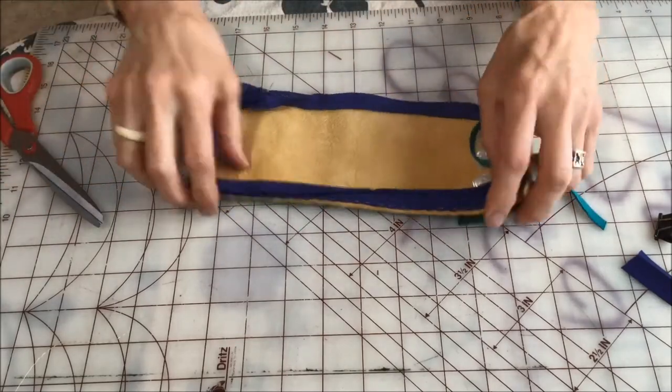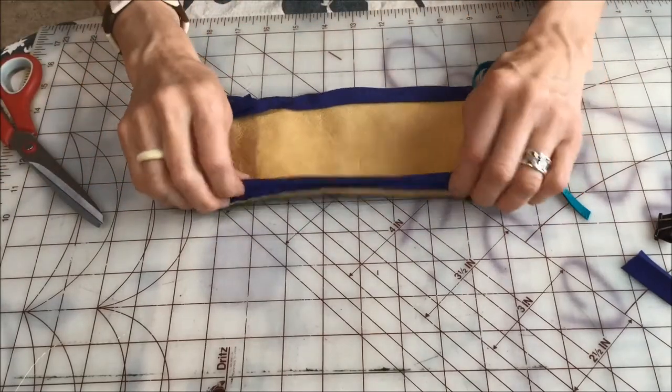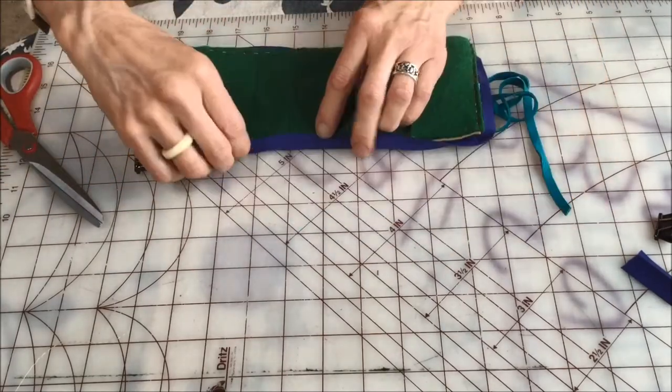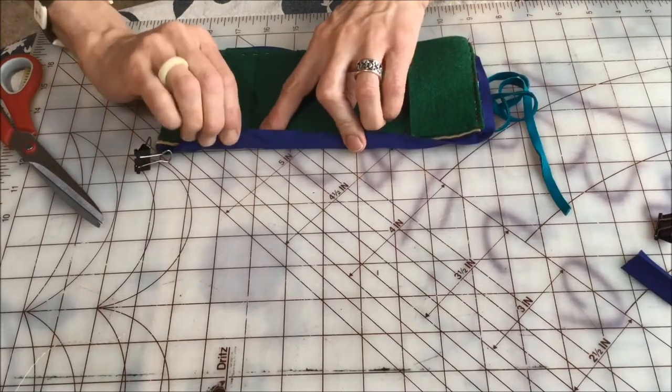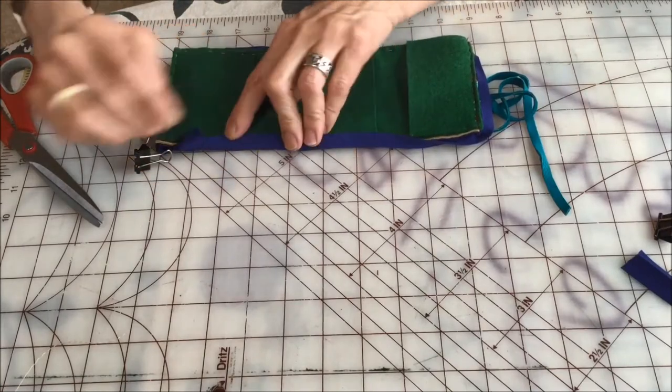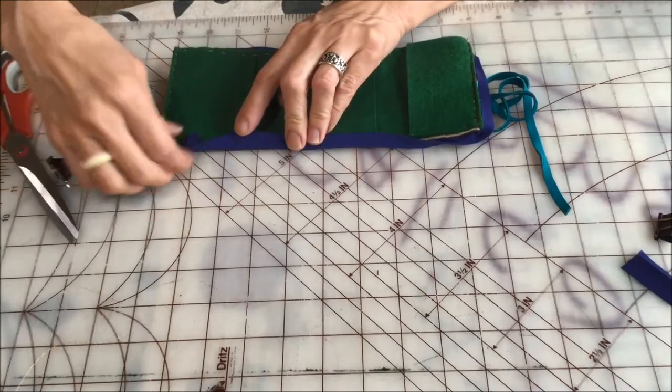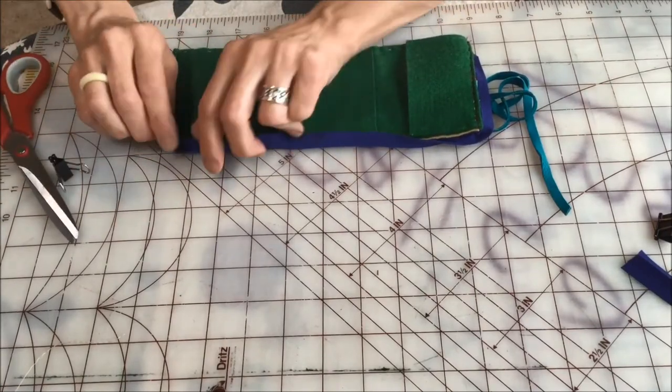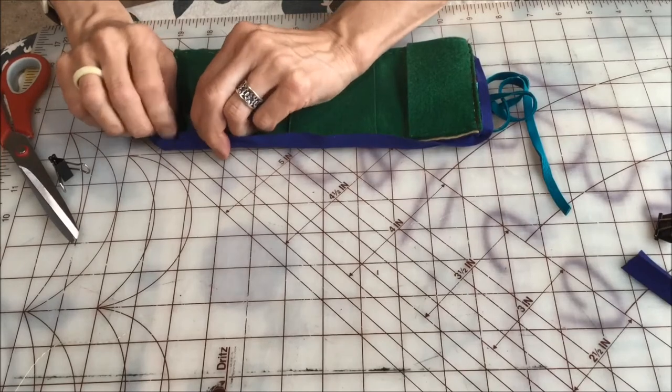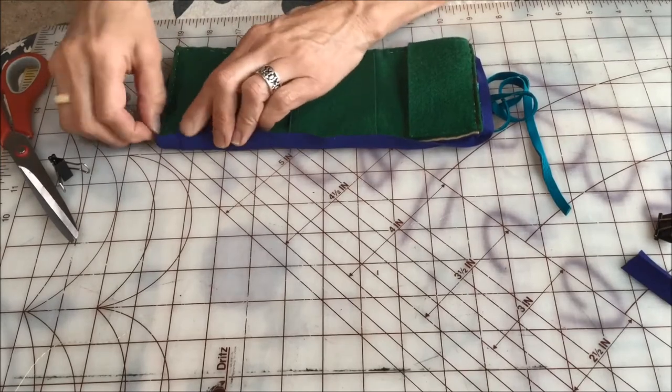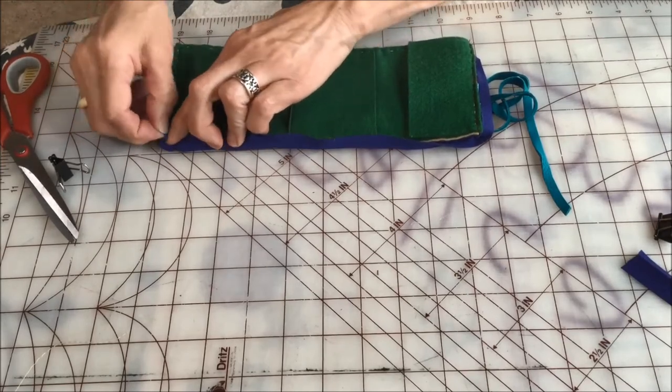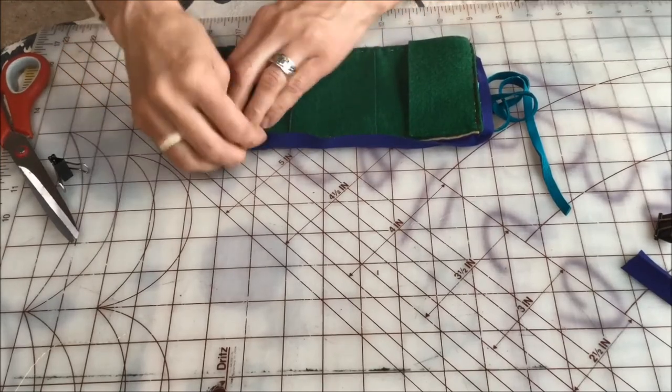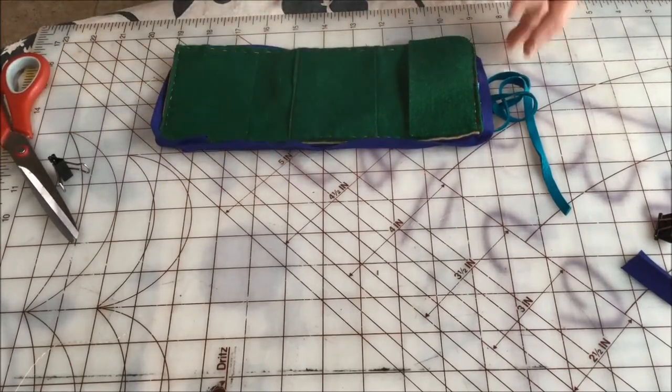There we go with that bias tape edging. This bias tape now, I'm going to use a hidden stitch and sew it all the way around. I'll show you how.